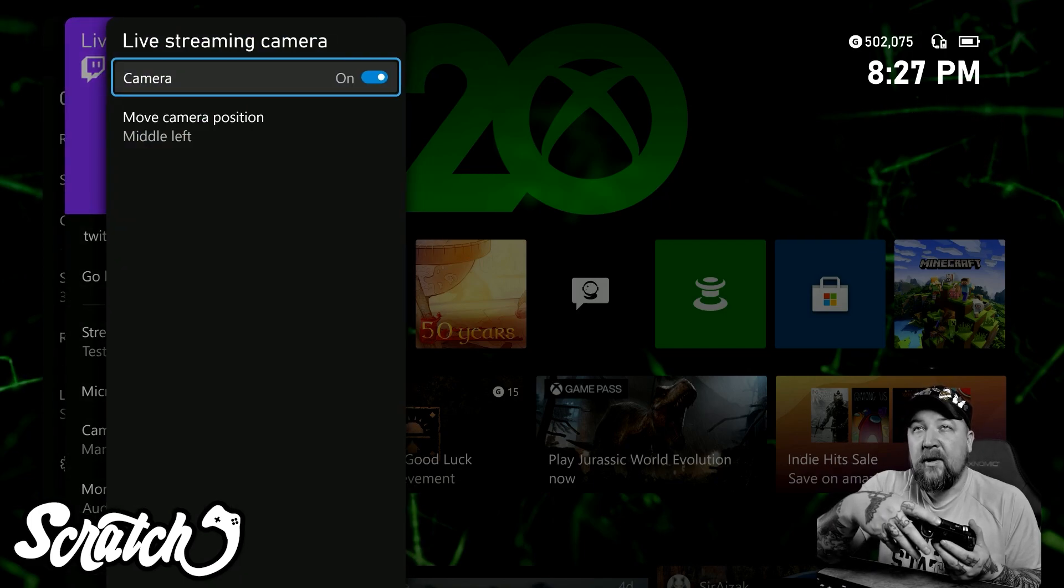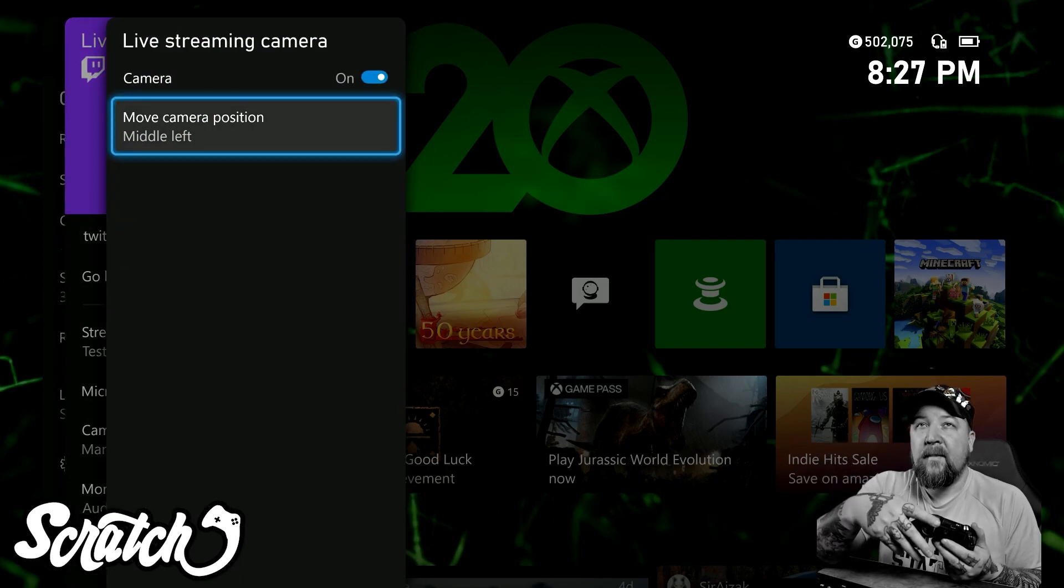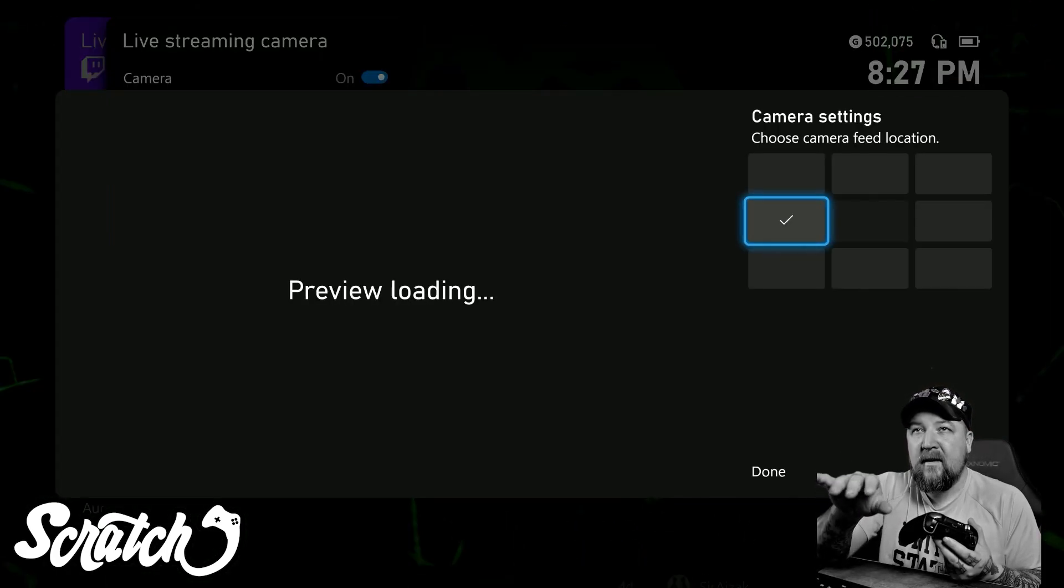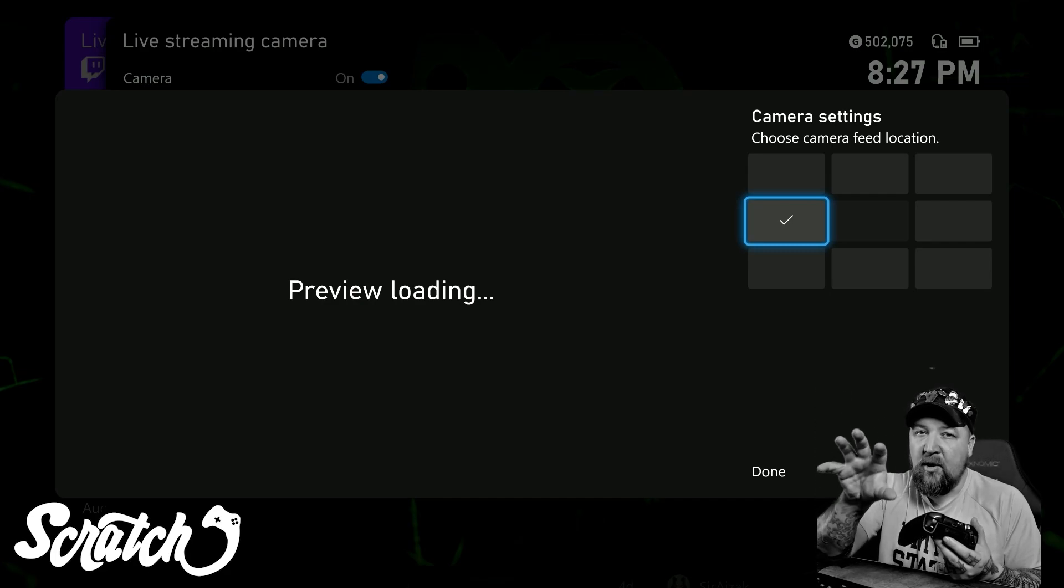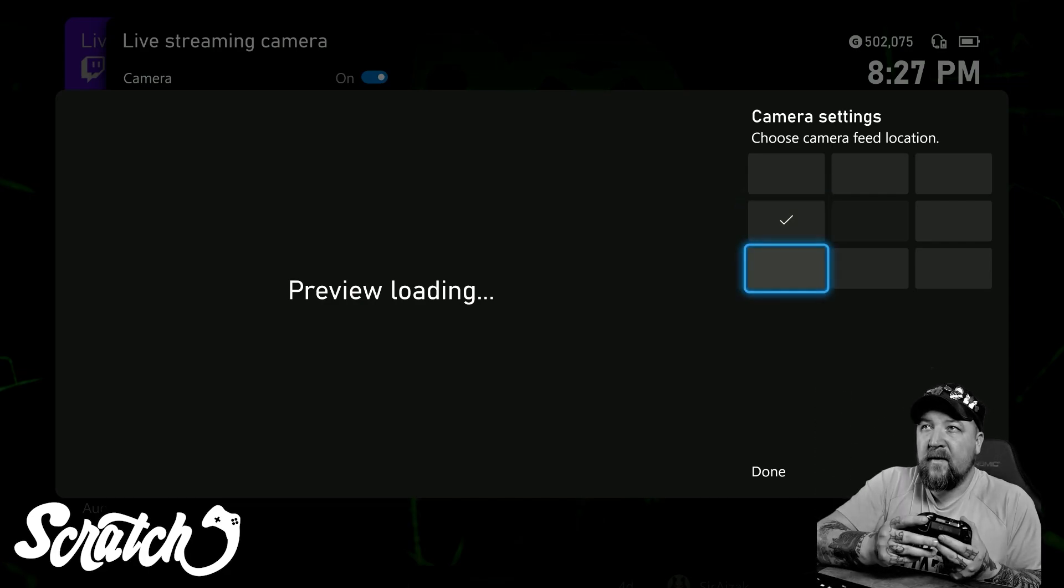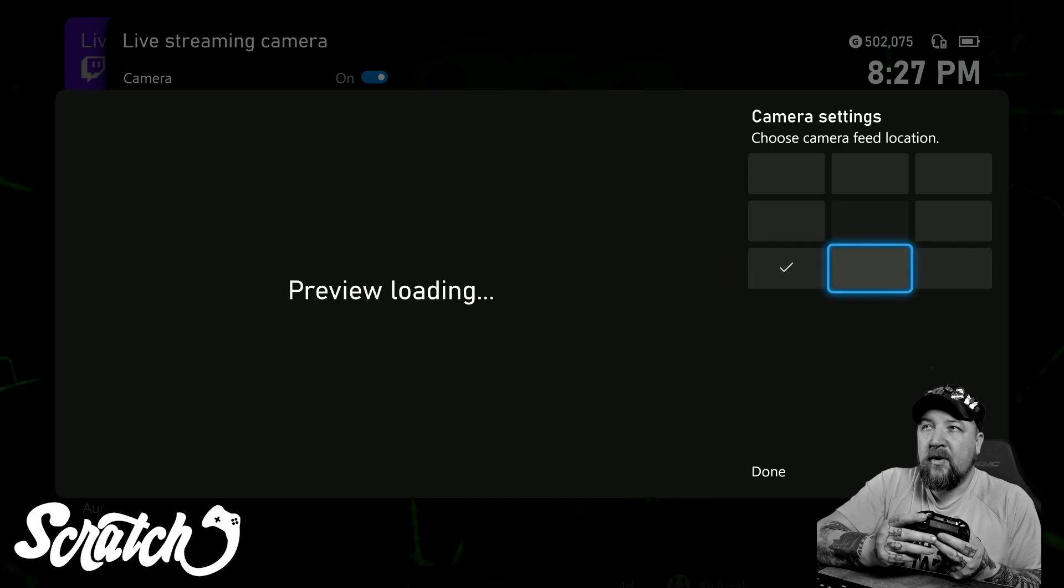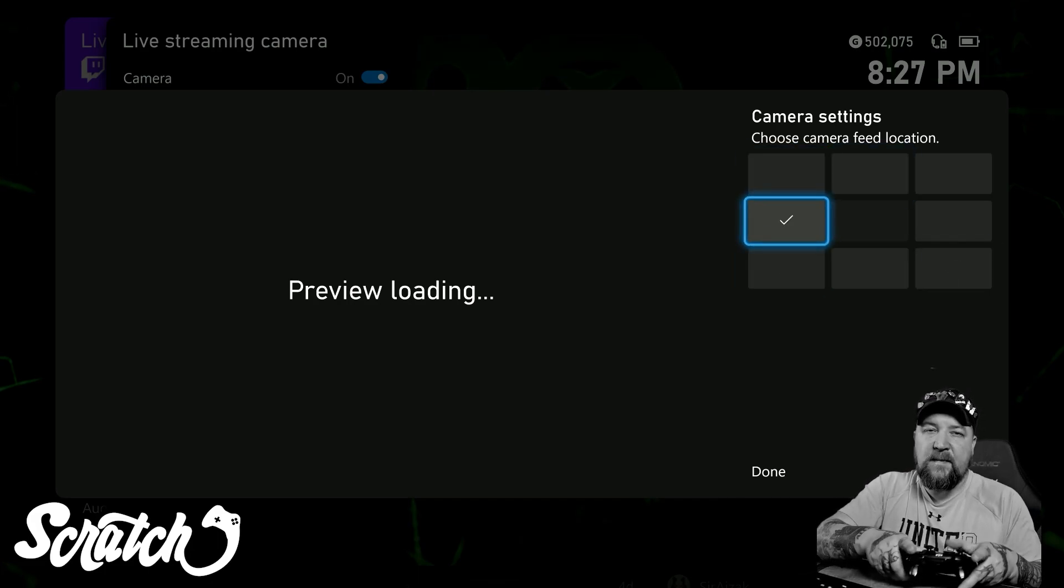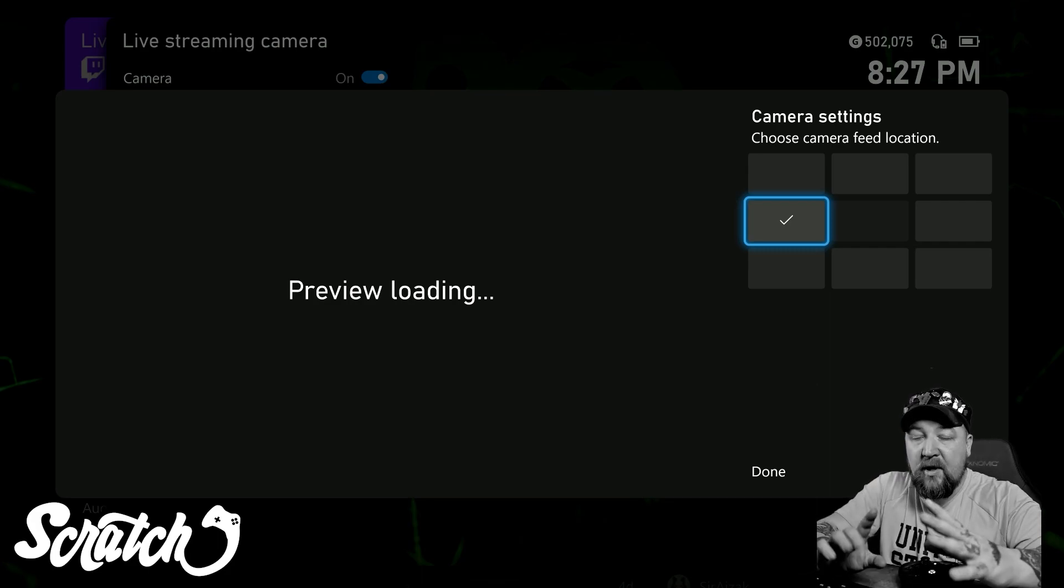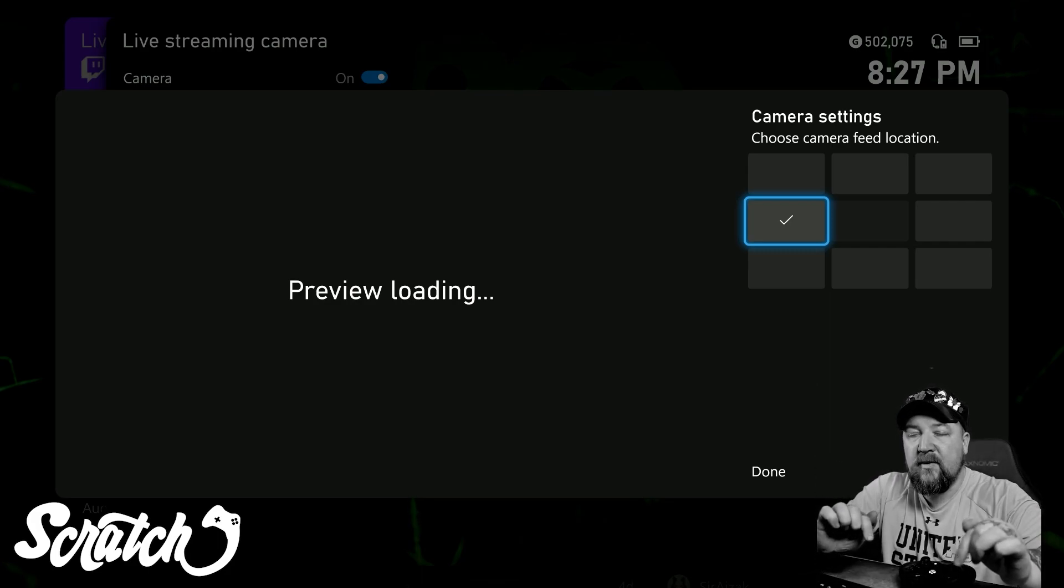I'm going to turn the camera on and then I'm going to move the camera position to wherever I want to have it show up on the screen in the overlay for my stream. For example, you can go to the corners or the bottom middle or however you want to do it. It's basically going to use your webcam. I have a list of webcams down below that you can use.